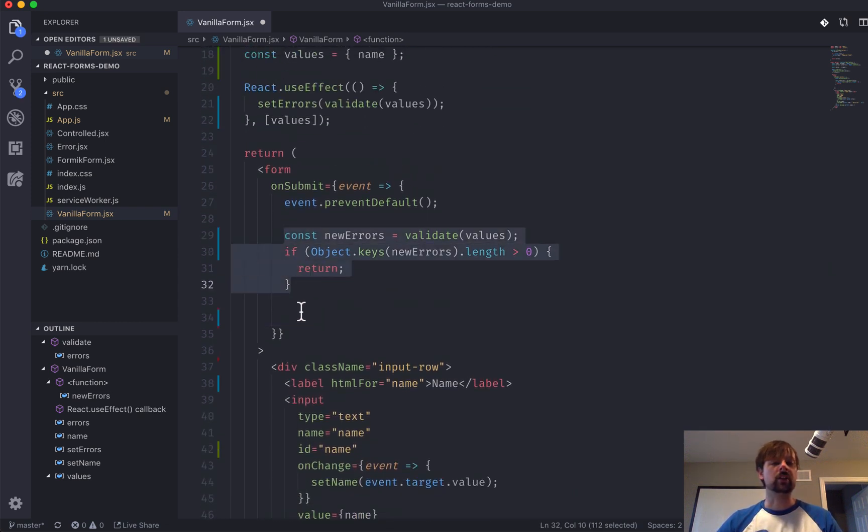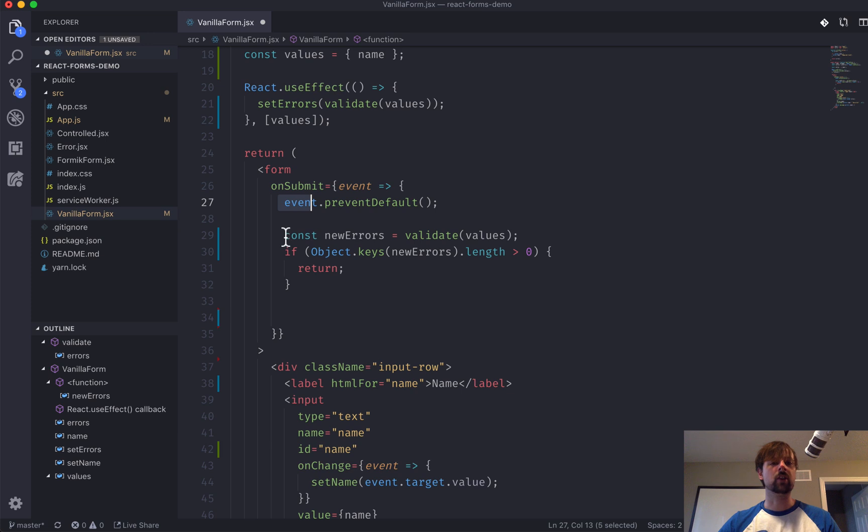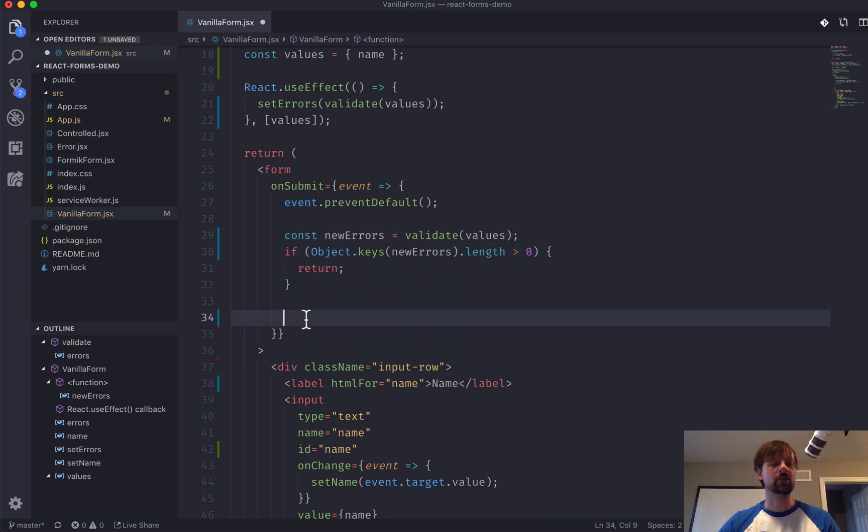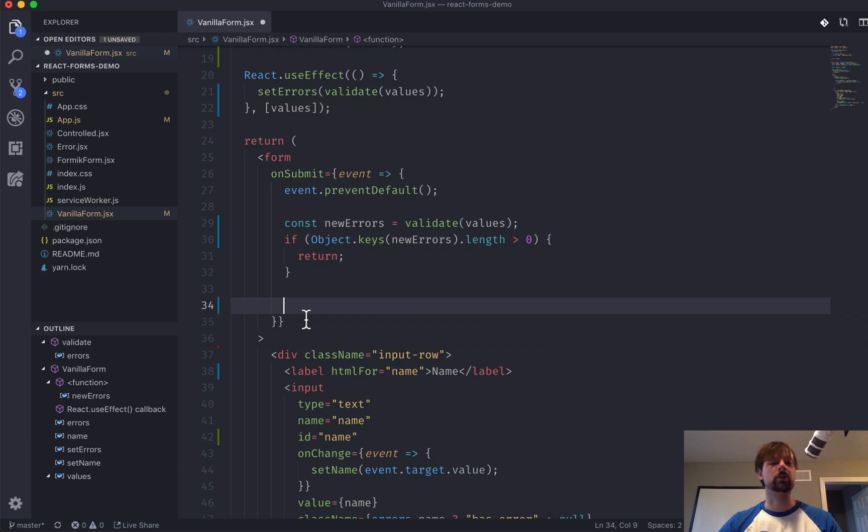So, at this point, we know that everything is valid. We've prevented the default. We've done like one last validation. And now we can actually do something with the data that we're submitting.